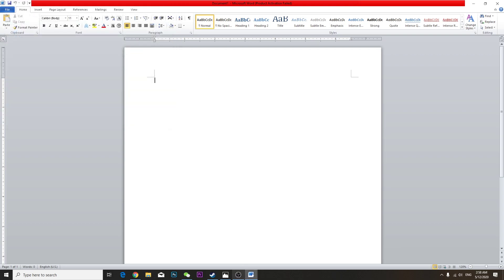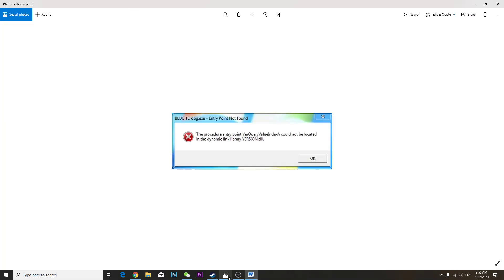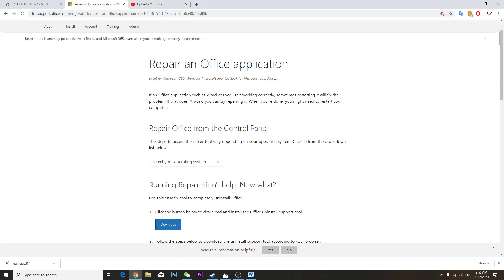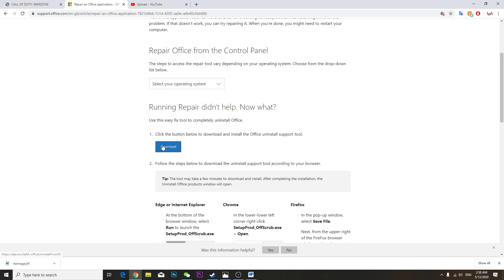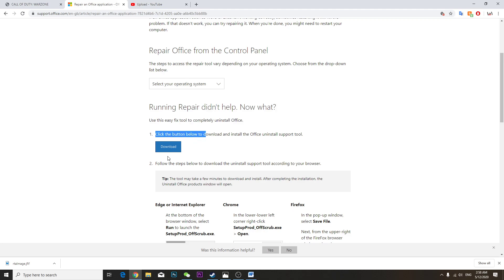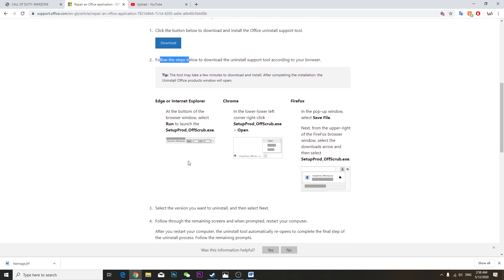Hey guys, so recently I'm having small problems. It keeps showing me this error message. So in order to fix that, you have to go to this link and download this repair and follow the instructions, then it will work.